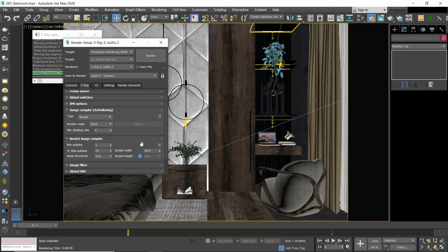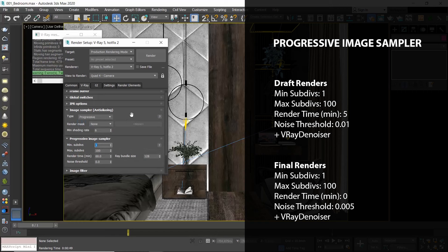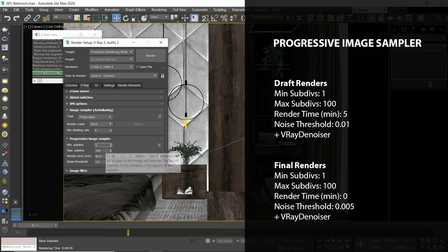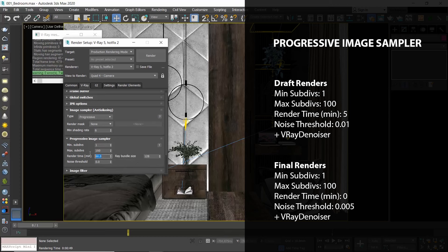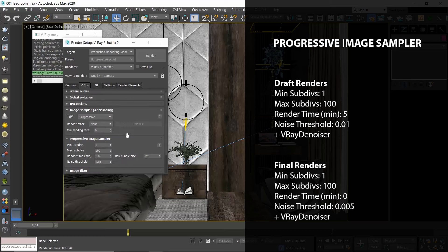To sum up with the image sampler, I personally now use the Progressive method, and that's because I can see a render very quickly and then let it refine for as long as necessary as additional passes are being computed. For my draft renders, I set minimum subdivisions to 1, maximum to 100, the render time to 5 minutes, and noise threshold to 0.01, and I also add V-Ray Denoiser. So I basically do five-minute test renders.